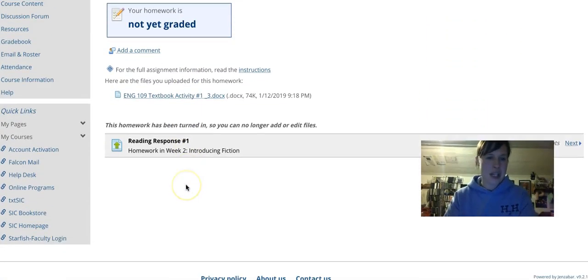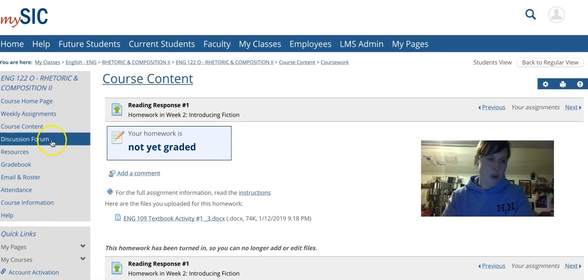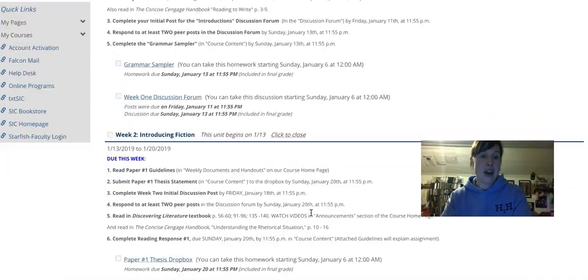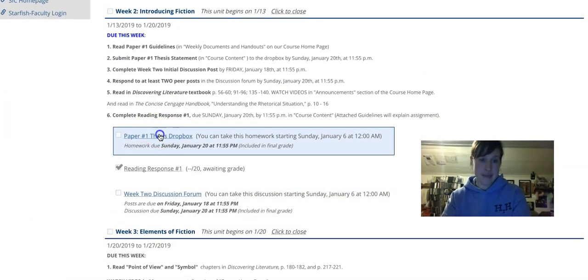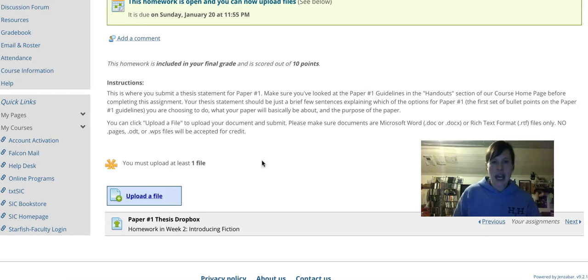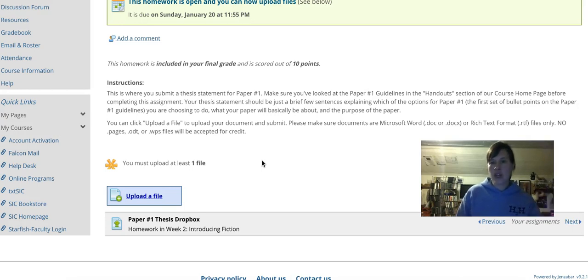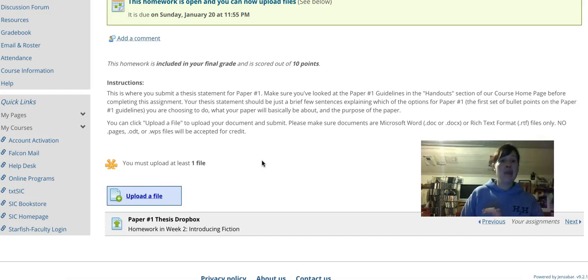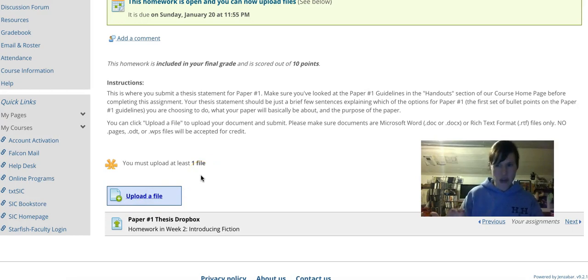As far as our reading assignment goes, the directions are already there. Our discussion forum's the same as before. The other assignment for this week is our paper one thesis — click on that. For your thesis, it's very simple: you will need to type out a few sentences explaining what you're choosing to do for paper number one and what your points are going to be about — just giving me a general overview of what you're doing. It should be a few brief sentences, nothing major. If you have questions about paper one, you can include that in your thesis statement. It's a very easy assignment, and you'll upload it the exact same way I just showed you. That's how the Dropbox works, and you can always email me if you have questions.